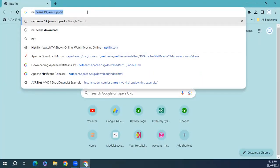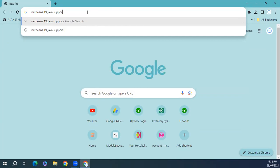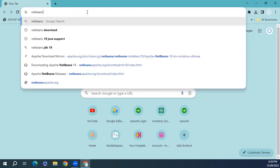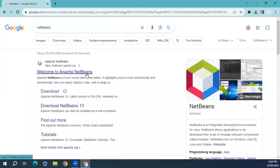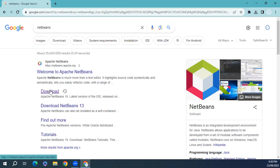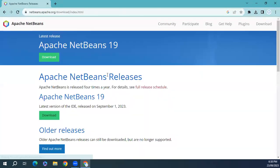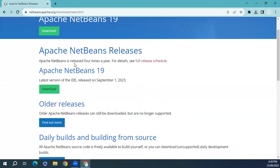Open your browser and type NetBeans. From here click on downloads. So here we have Apache NetBeans 19, the latest IDE release on September 1, 2023.